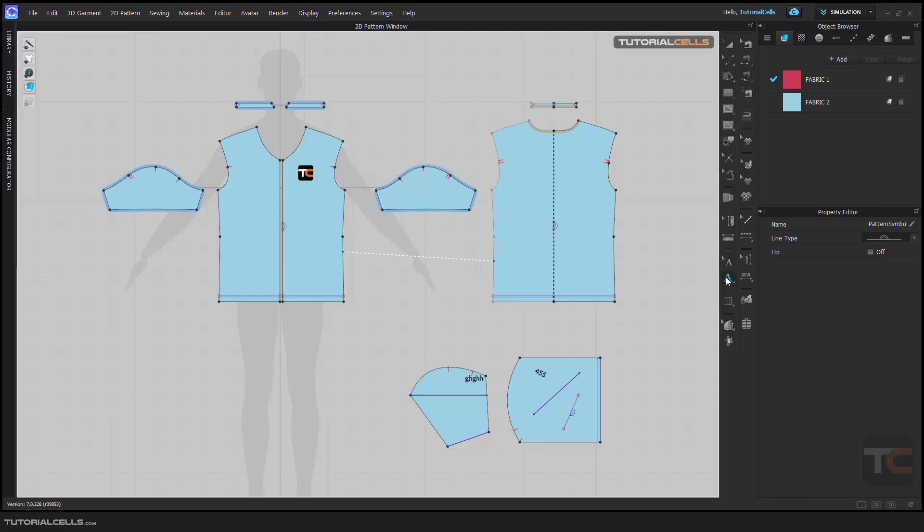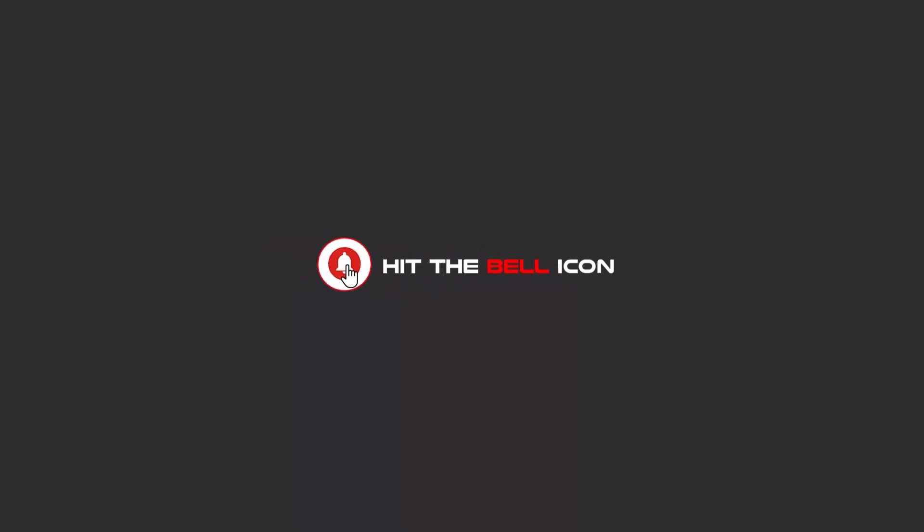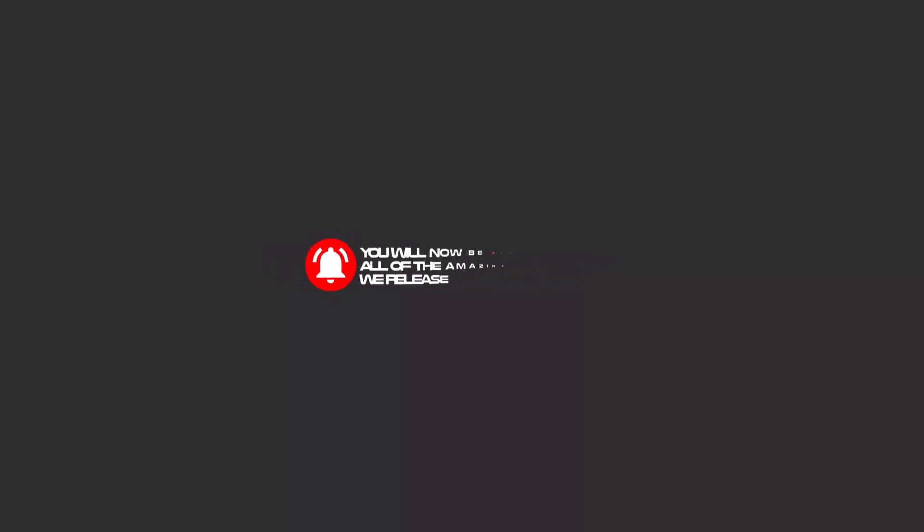Hello my friends, to continue these tutorials on YouTube, subscribe, like us, and hit the bell icon. Now you will be alerted about all of the amazing videos that release.